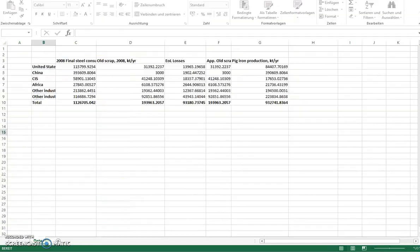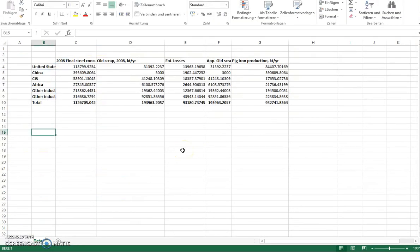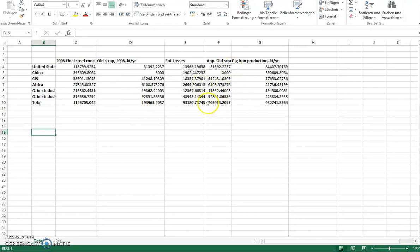What I have is an Excel sheet with the raw data that I extracted from the database with the final steel consumption, old scrap supply, and all the other values and also the total that I want to be displayed.